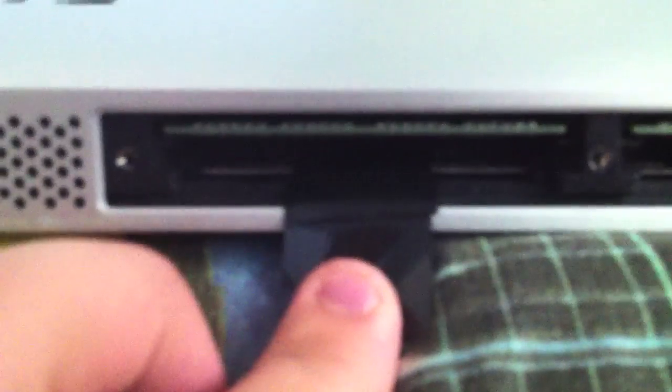And if I'm not mistaken, it goes in this way. I'll just put this to the side for a second. And as you can see, there are a couple of tabs here which are used to pull out the RAM. So I'm just going to pull the tab out.